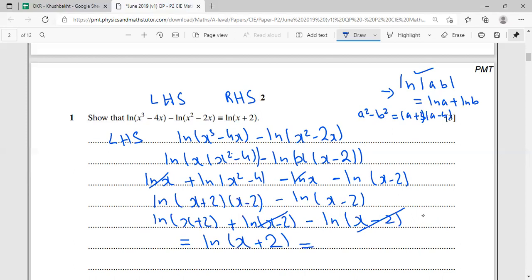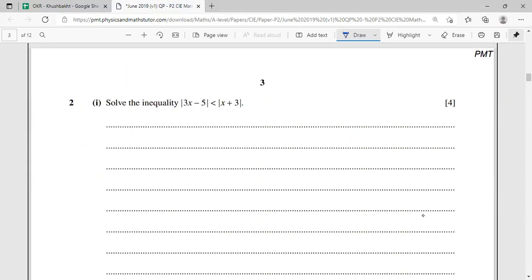Quick recap: this is not a hard and fast method — your approach varies question to question. Here, the left-hand side was an expanded version of the right-hand side, so I factorized, used logarithm rules (ln(ab) = ln a + ln b), cancelled matching terms, wrote x² - 4 as (x + 2)(x - 2), and finally was left with ln(x + 2), proving the identity. Question one is done.